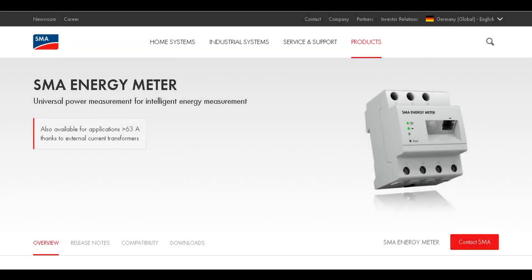In this service tip video, we will show you how to configure CTs for use with an SMA energy meter.